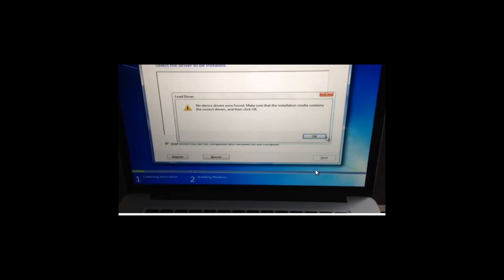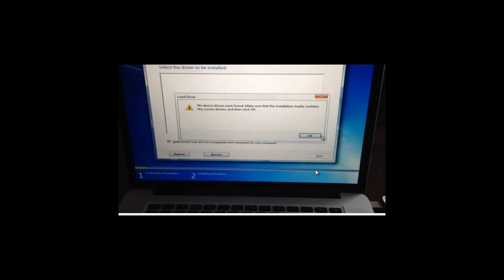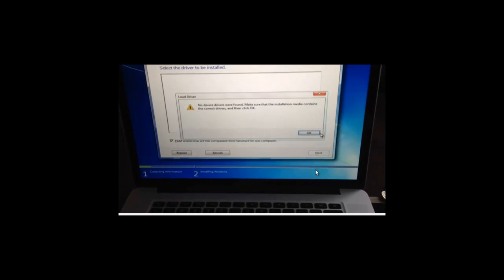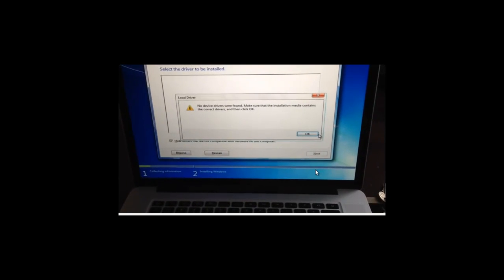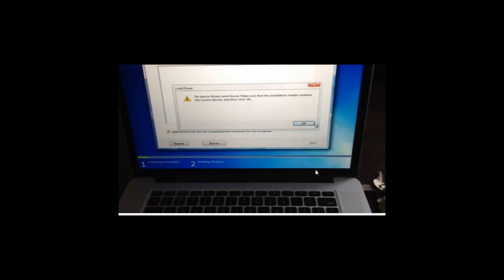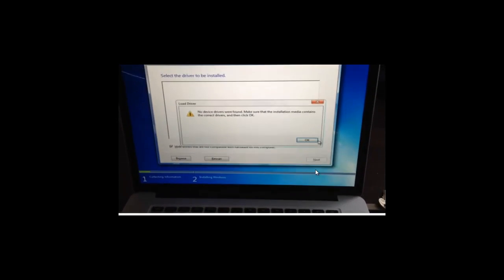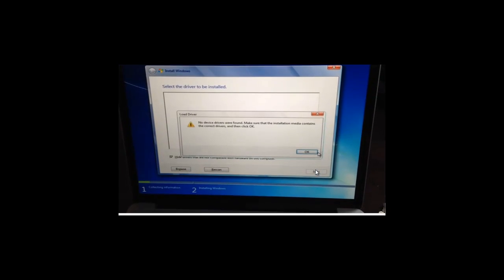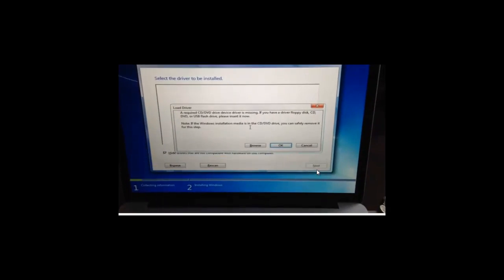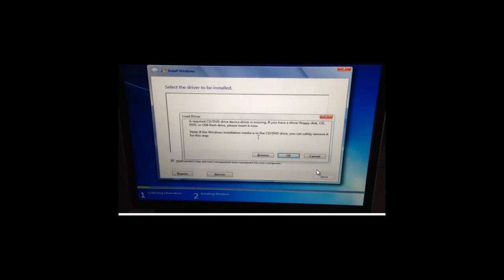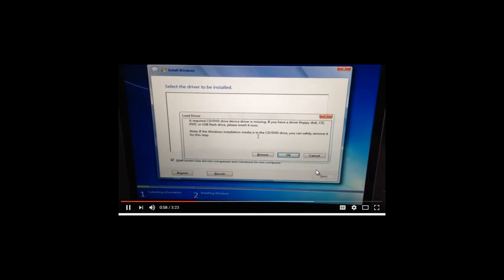Though the error message says the problem is caused by missing drivers, you have to know this is not a driver problem. Read on to find the answer and solutions to fix this problem.